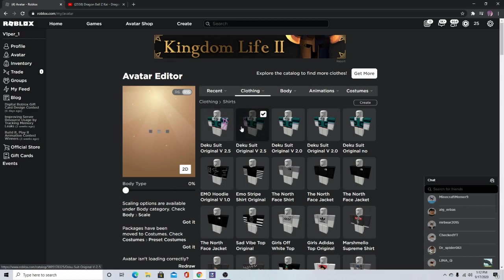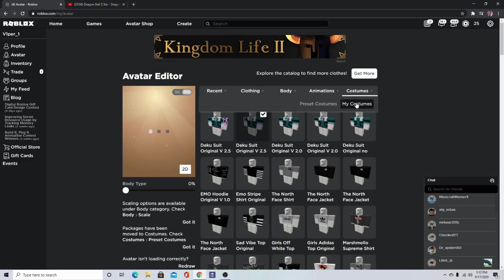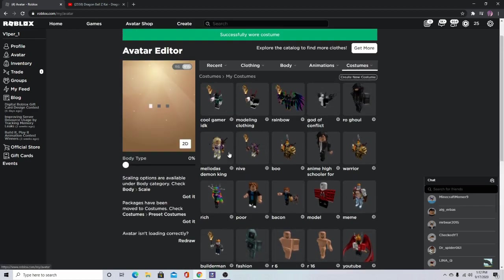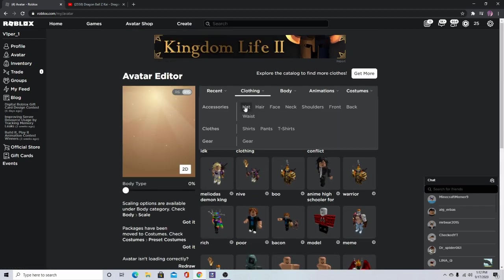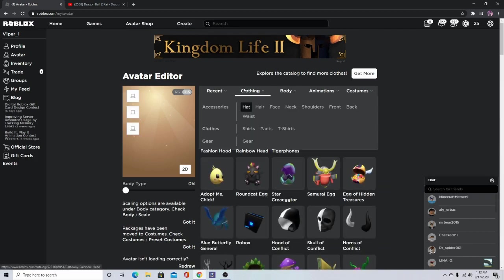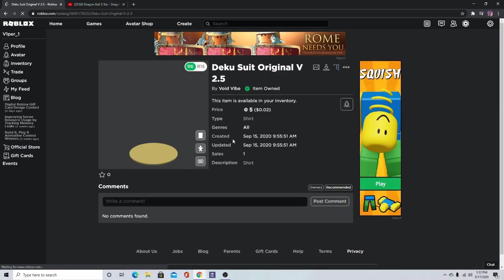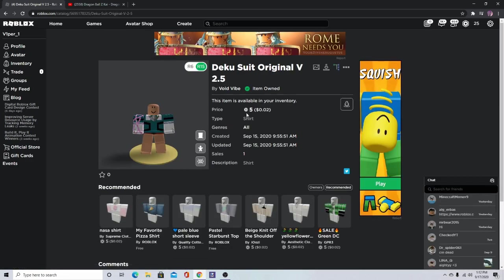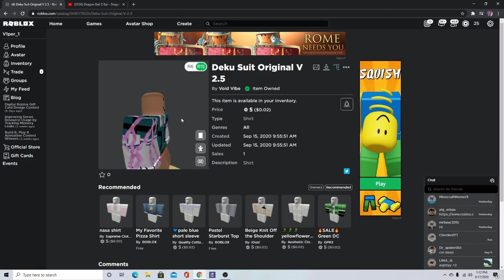You guys don't have to struggle because there's lots of ones that are super expensive, but I think I'm going to use this one. Now, when you put this on and check the price, it's five Robux.